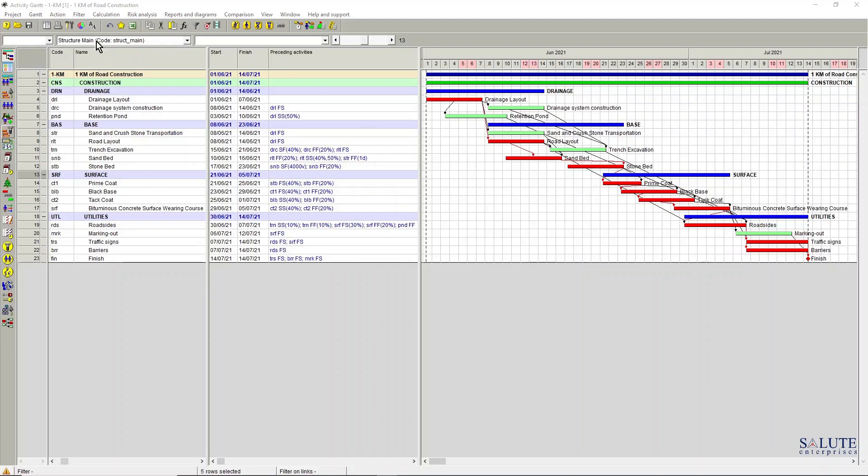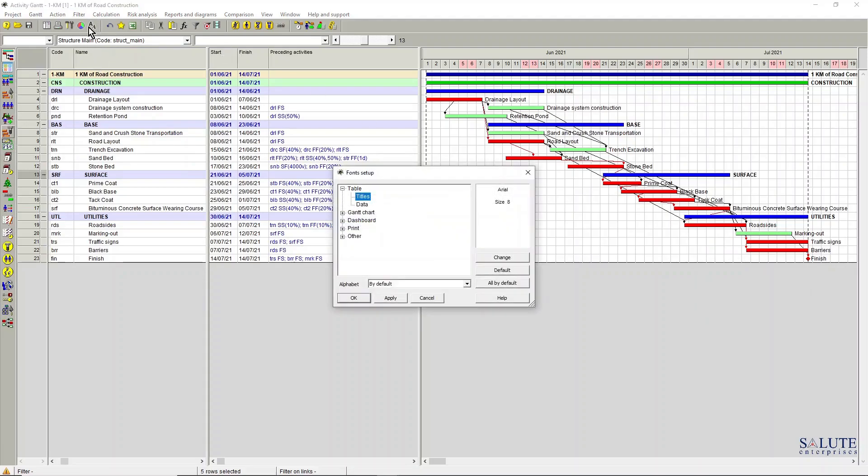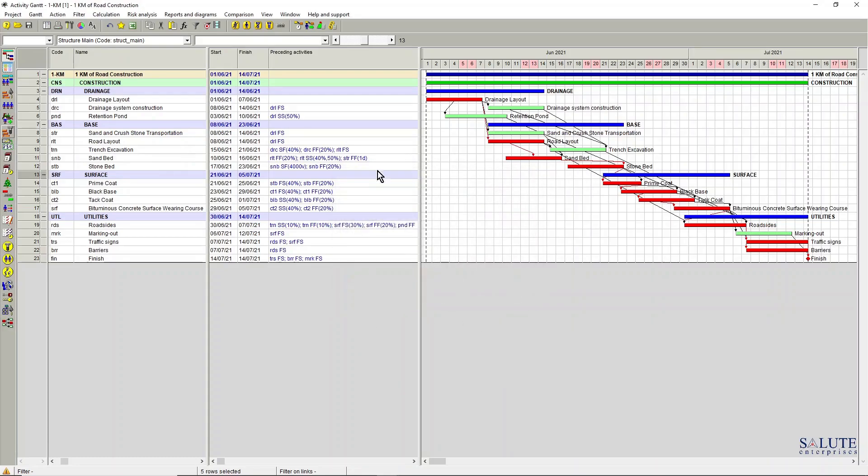And also you can change some settings of the fonts as well.